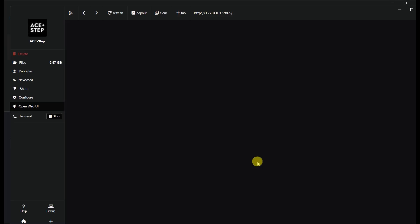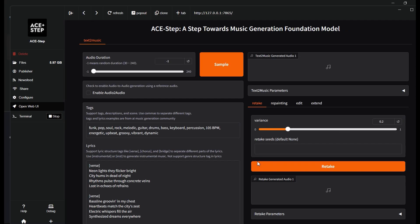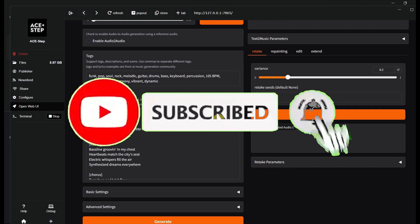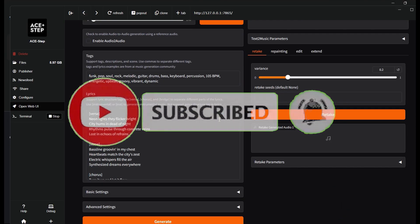Once the installation finishes, you'll be automatically taken to the main interface, and you can start to use it.